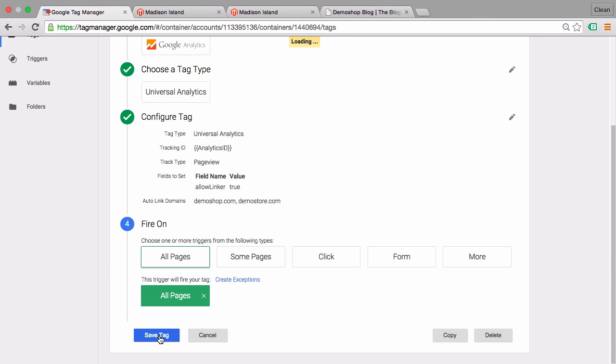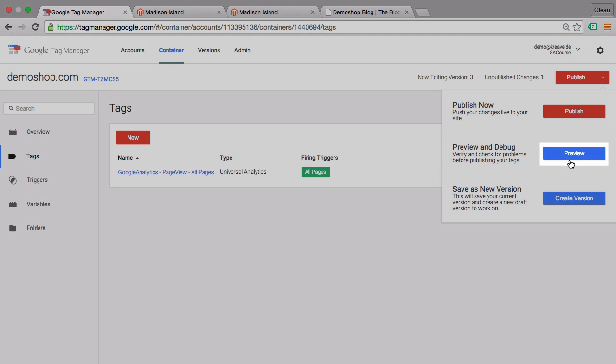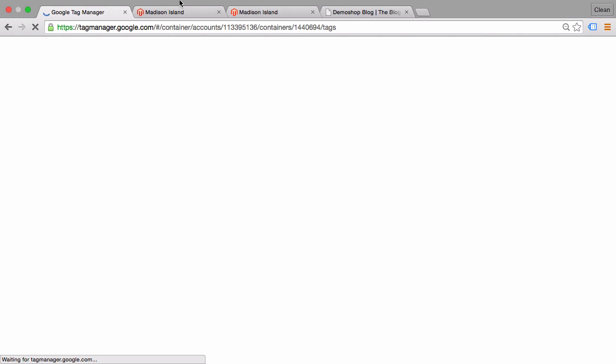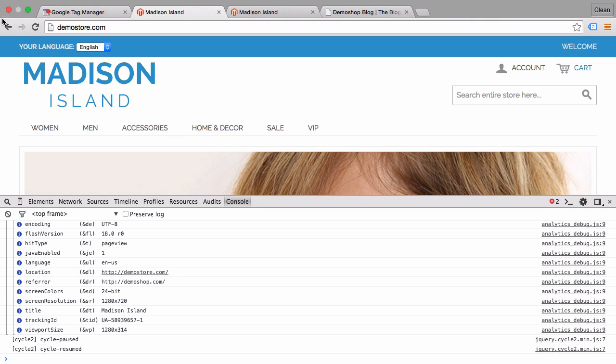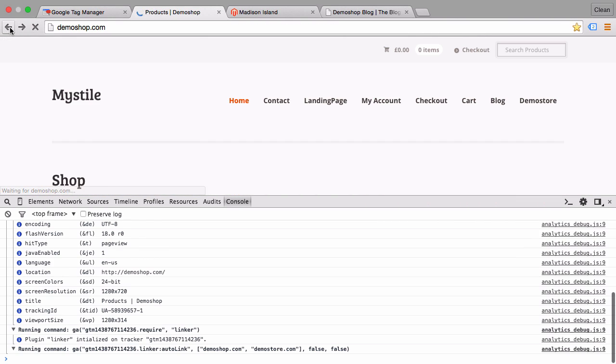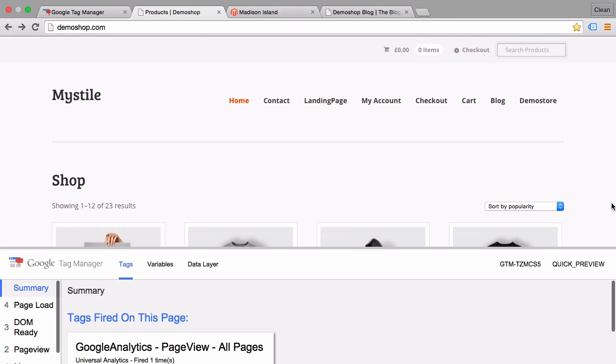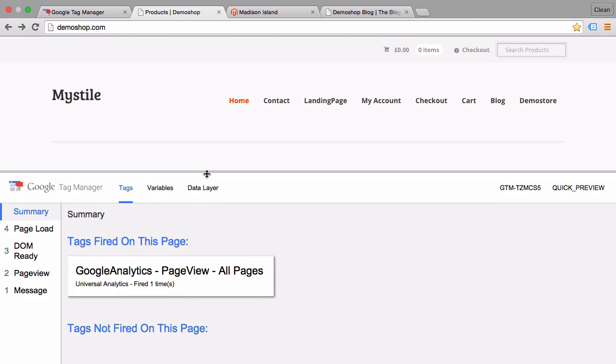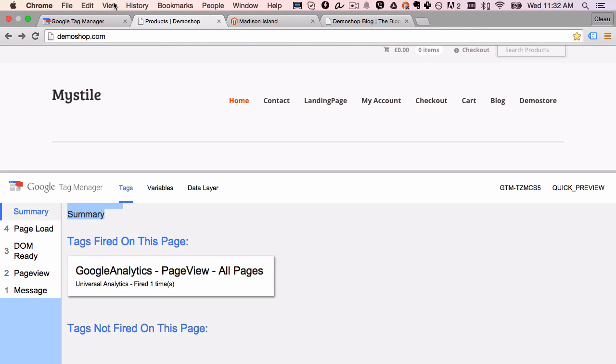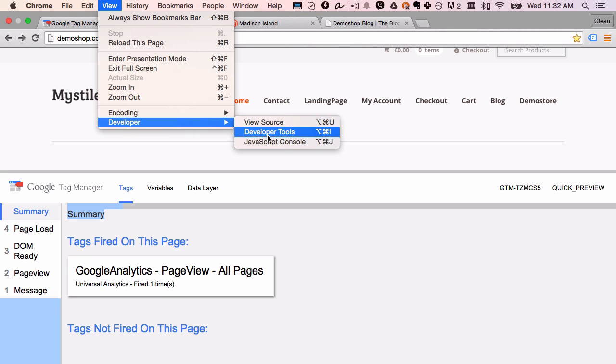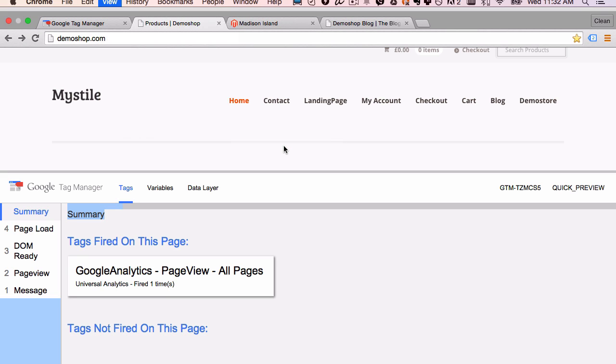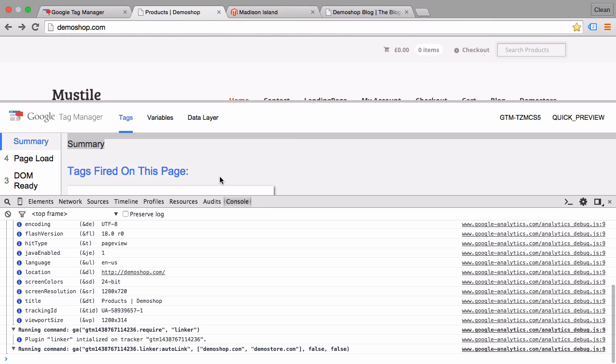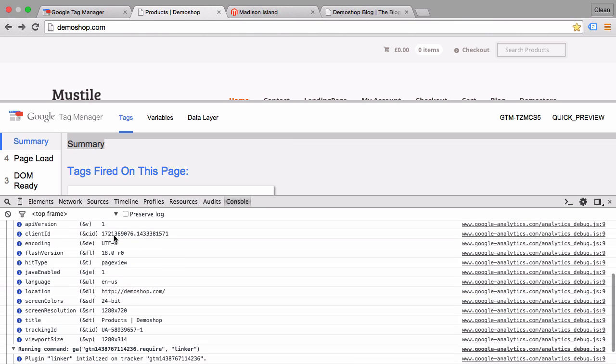And head back to our demoshop.com. Here we go. Our tag has fired correctly. And when we look into the JavaScript console, we see that our client ID is 1571 as expected.